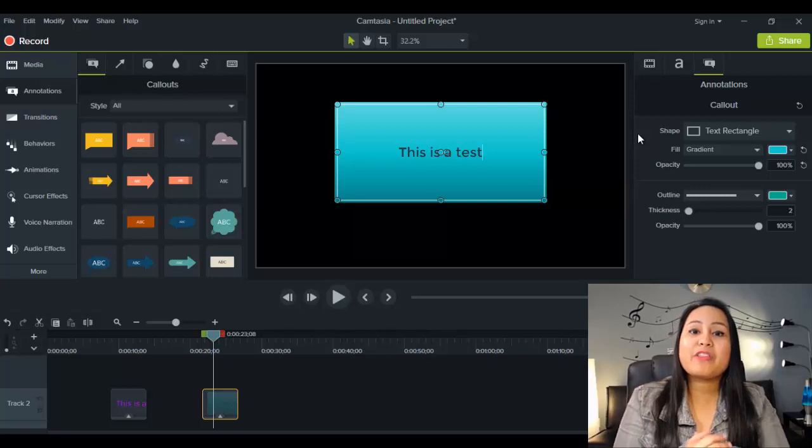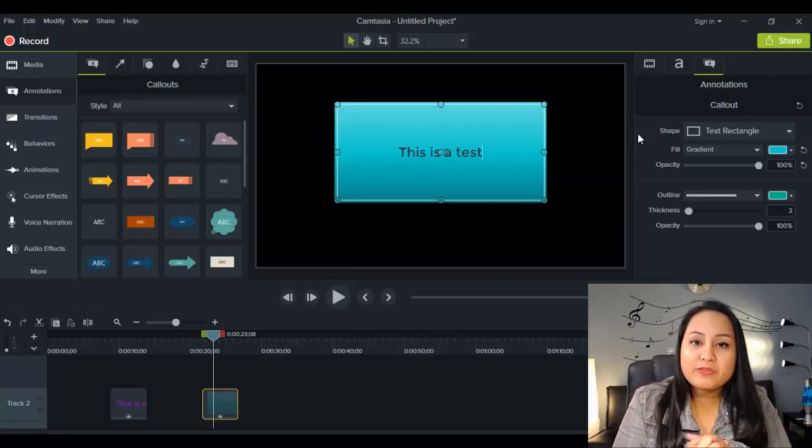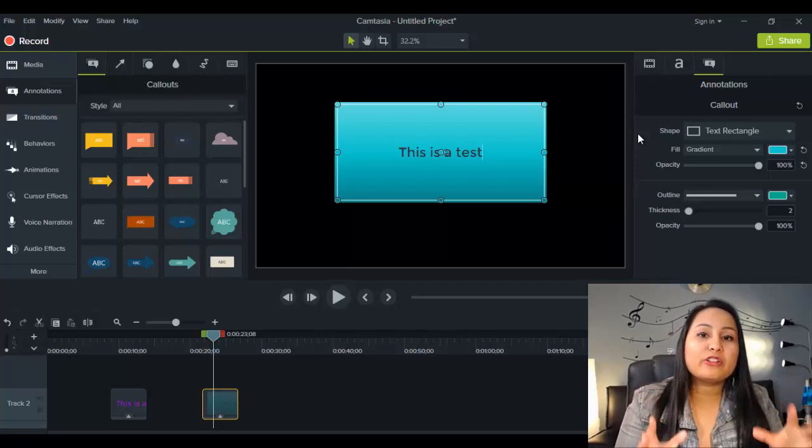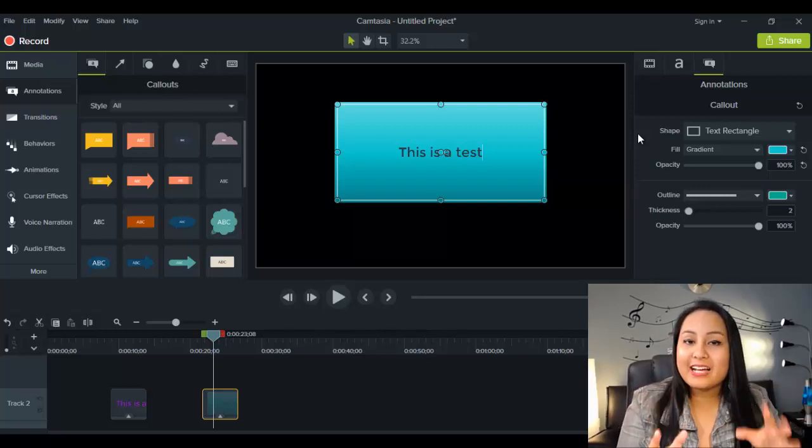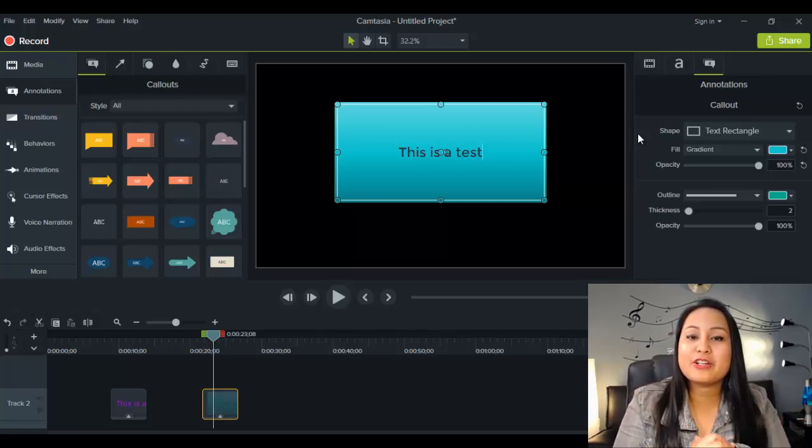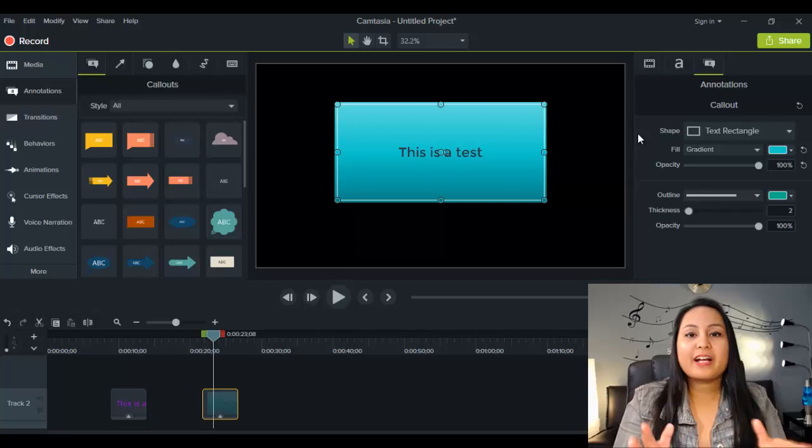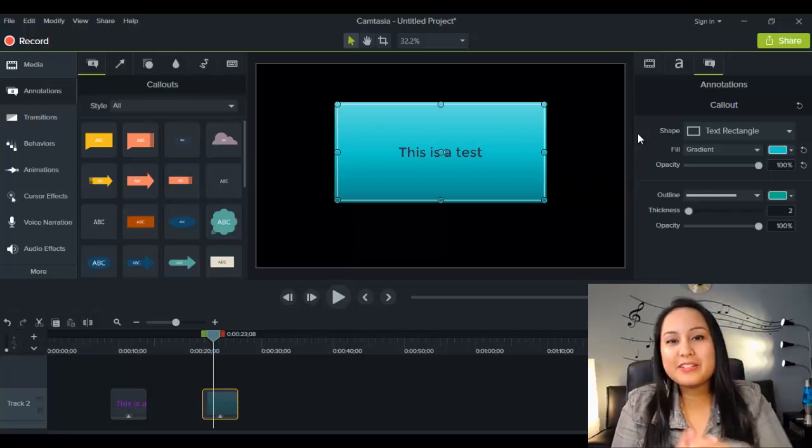Alright guys, well that is it for this video. That is how you add text in Camtasia 9. Alright guys, thank you so much for watching, and I'll see you in the next video.